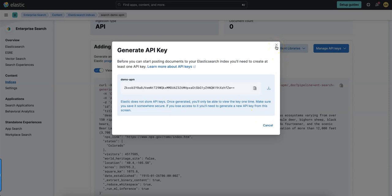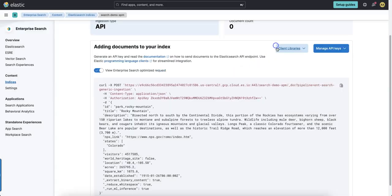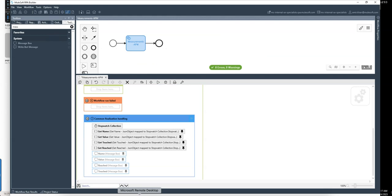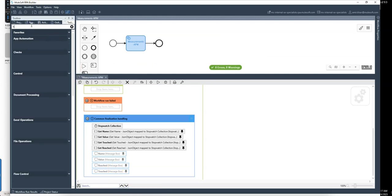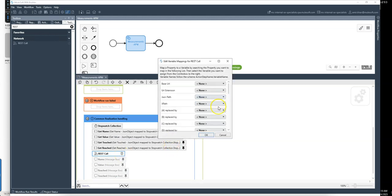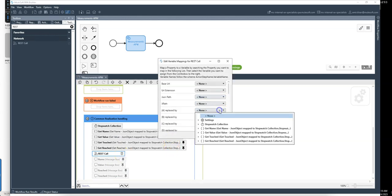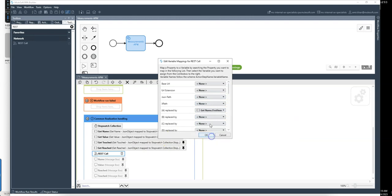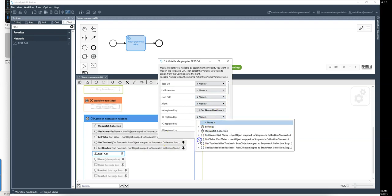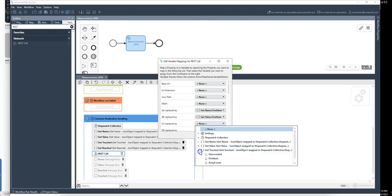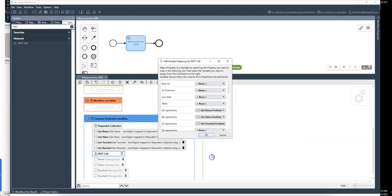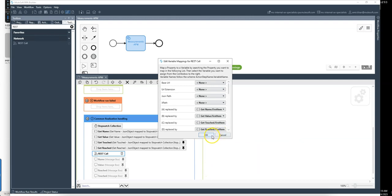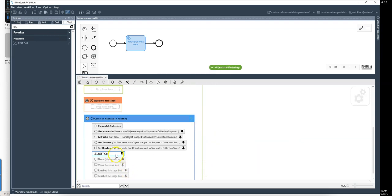So I need to do a call, a post call on that URL to feed in data. So let's see how we do it. Back in RPA builder we need to use the REST API template, the REST call, put it here and in the REST call before I go in, I will map the data. So A can be replaced with name. We have B for value. C is the timestamp which is touched and we have reached is true or false like this. This is fine.